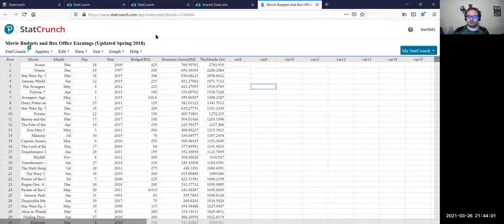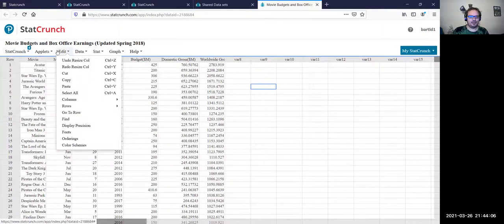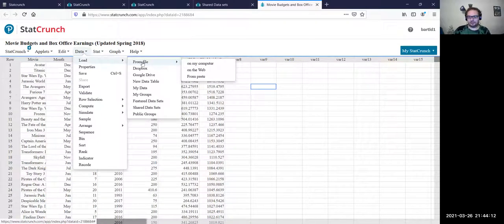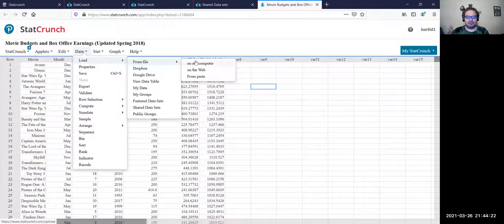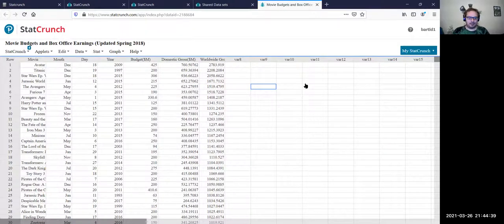That is a general overview of StatCrunch and what you can do with it. We can also use our own data — what we have done in the past is conduct a survey in Math 120 courses or any course, if you wanted to coordinate that and have permission. You can compile that into an Excel file, import it into StatCrunch, and use StatCrunch to analyze the dataset using the statistics we've talked about in class.